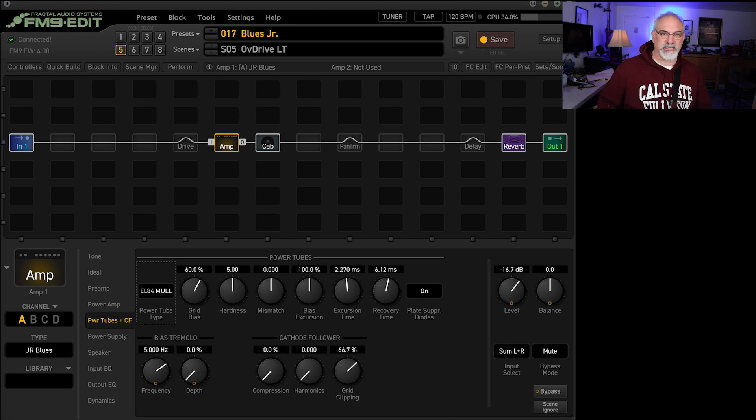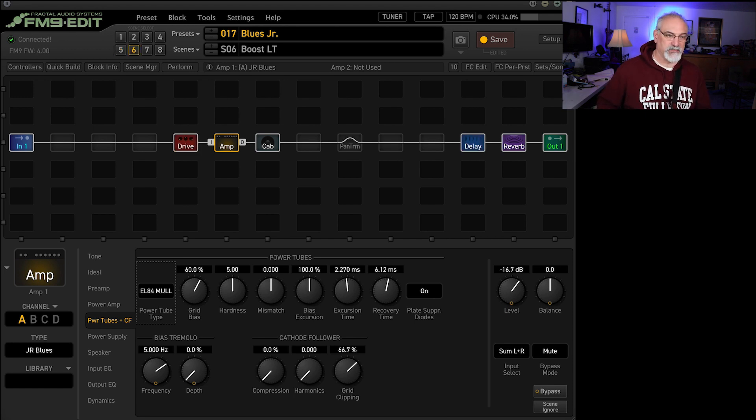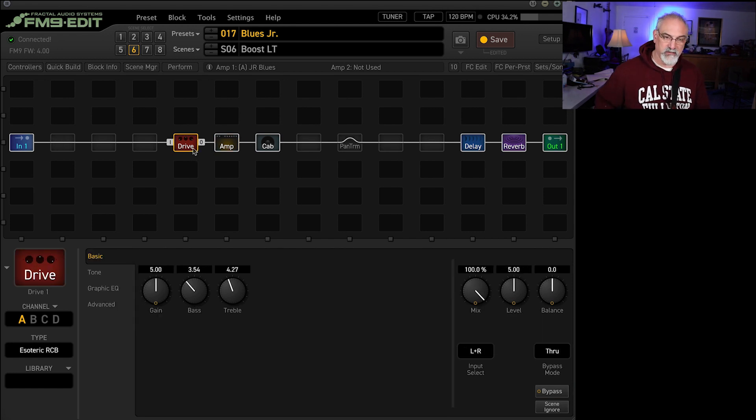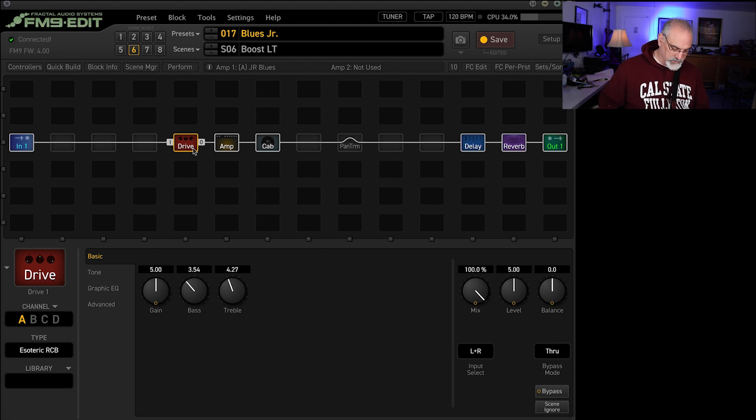And then the last thing I did with this was that I added just an RC booster in front of it, just for a lead, a little bit of delay too. So going from the...